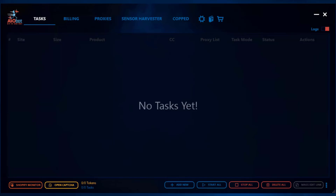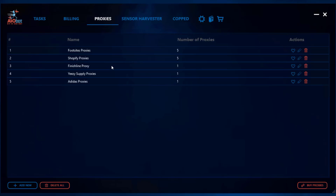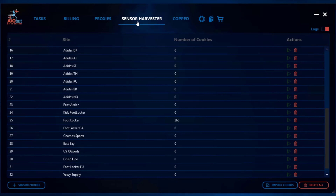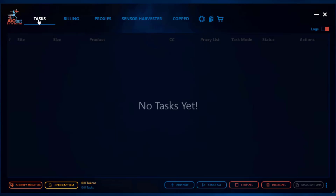Hey guys, it's Lucas and in this video I'm going to be going over how you can set up your Shopify tasks on AIObot. Before I get into how you can create the tasks, always make sure when setting up your tasks you want to have your billing profile set up as well as your proxy list set up. You also want to make sure that you harvest cookies for the sites that require you to harvest cookies, but it is worth noting that Shopify sites do not require you to harvest cookies, so you wouldn't have to worry about this step for the Shopify tasks.